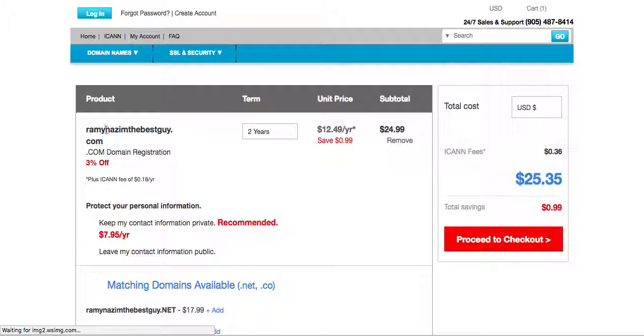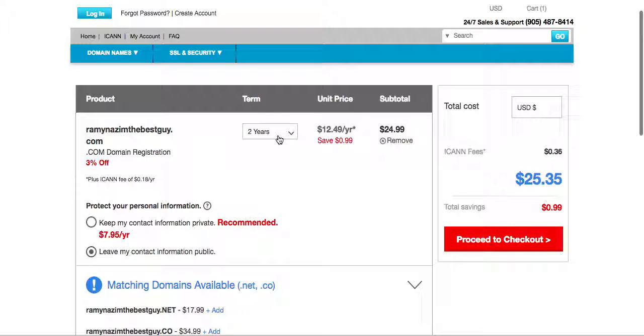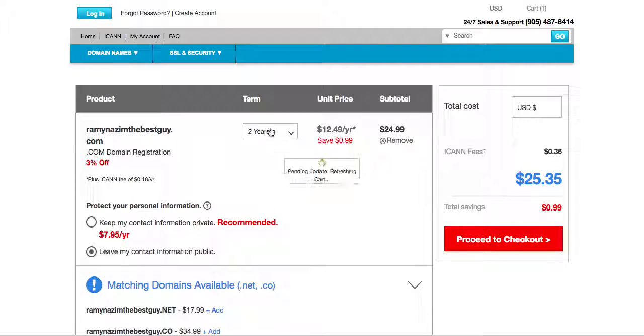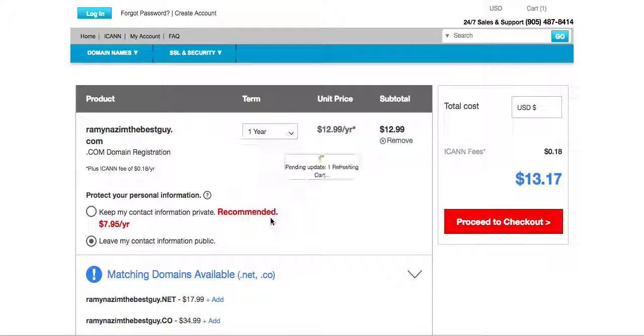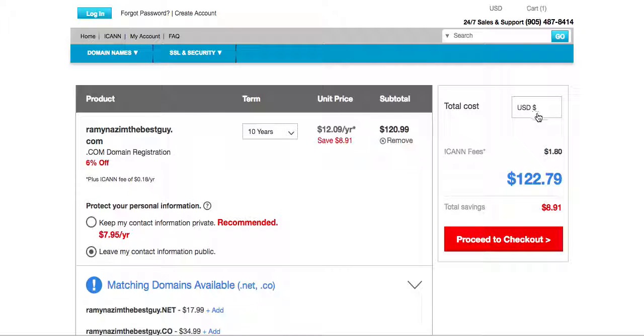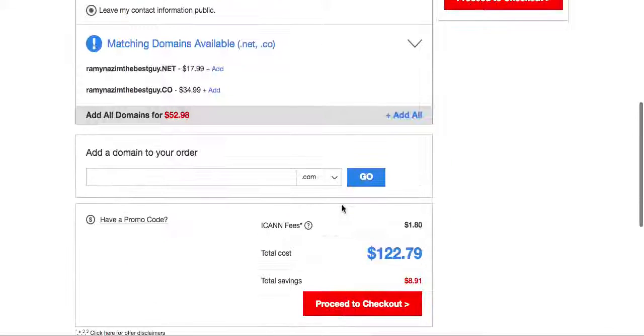Now the next thing you're gonna do is select how many years you want this domain for. We recommend two years but of course you could do one year or as high as 10 years and the price will adjust itself right here. You can also change the currency that it's coming in.